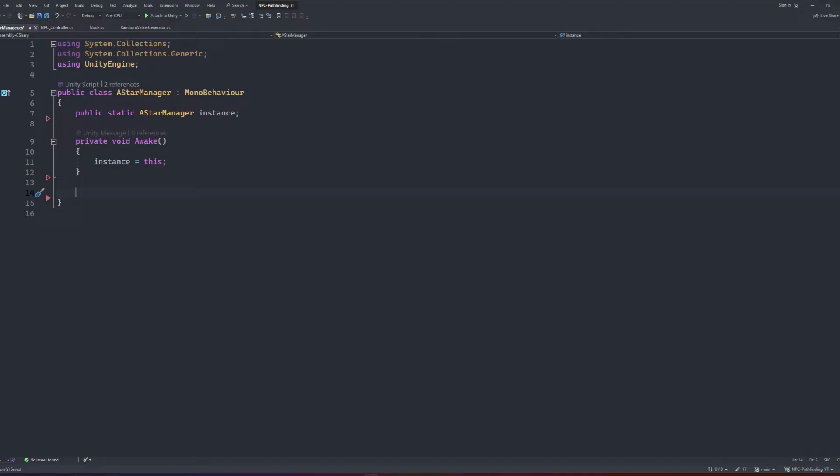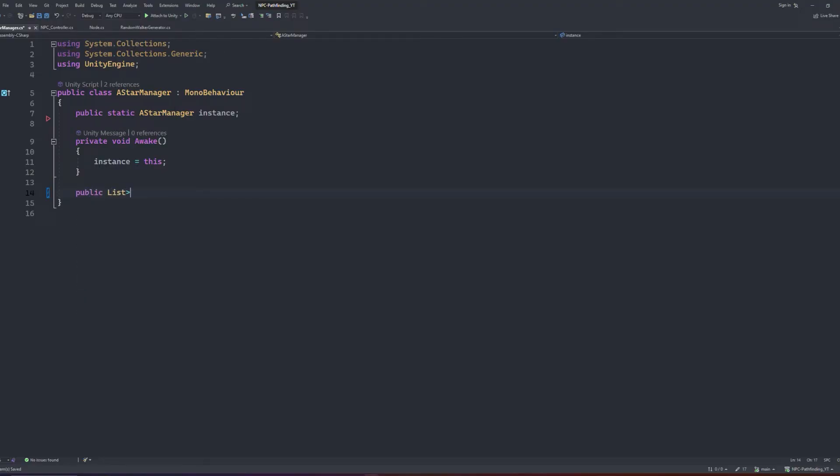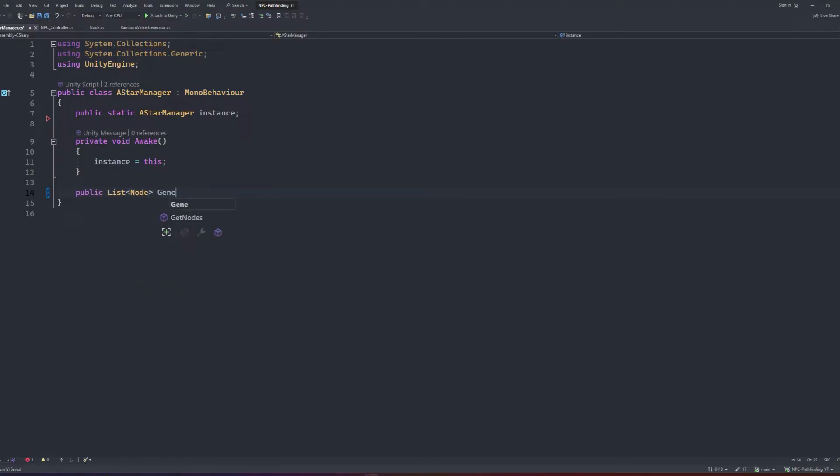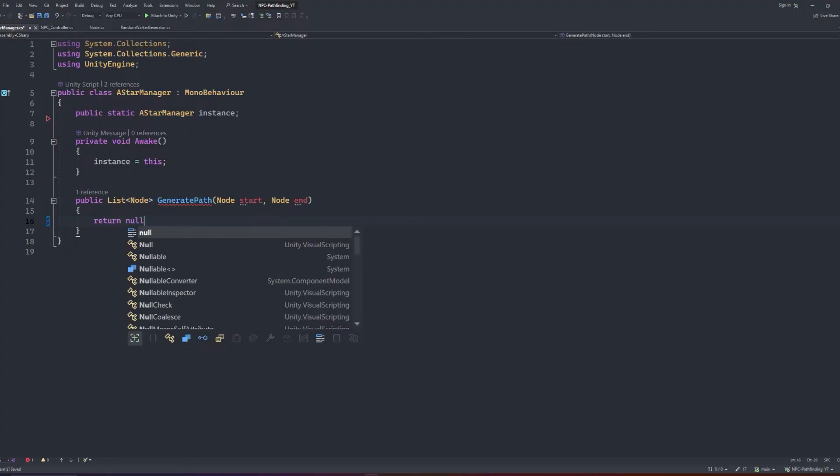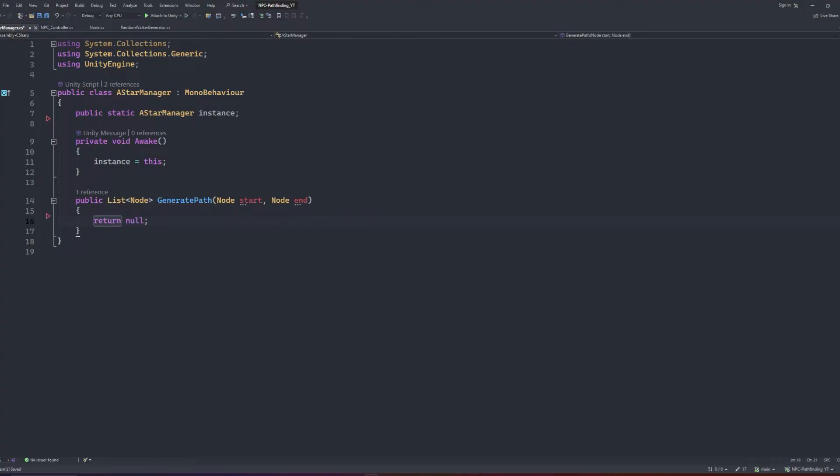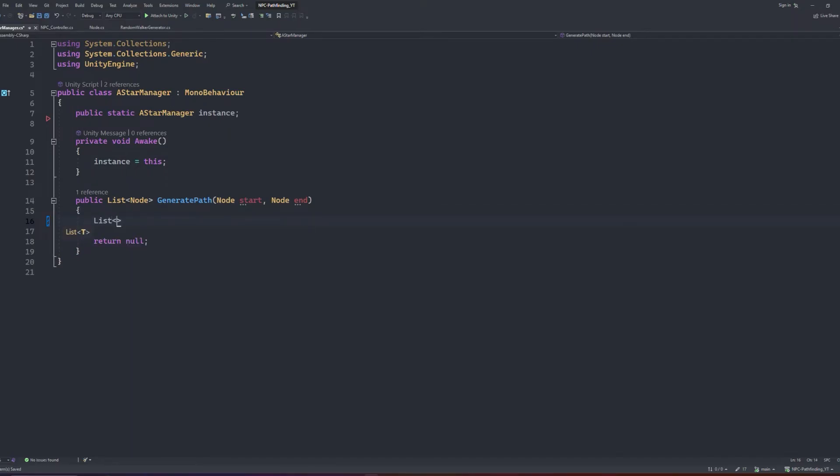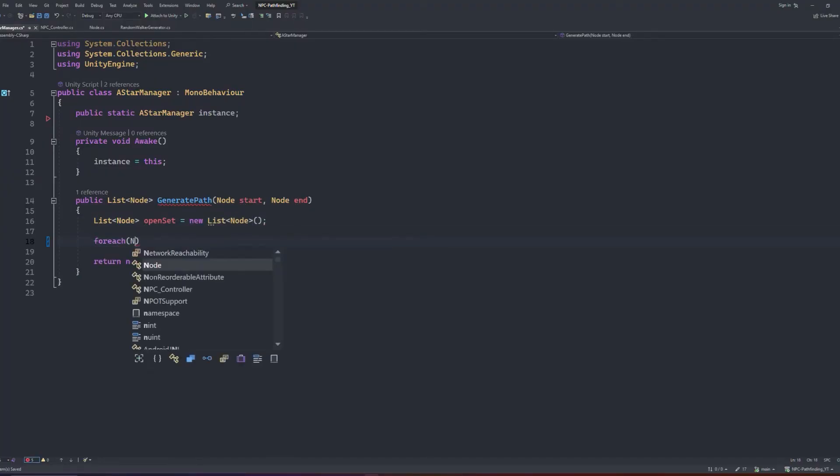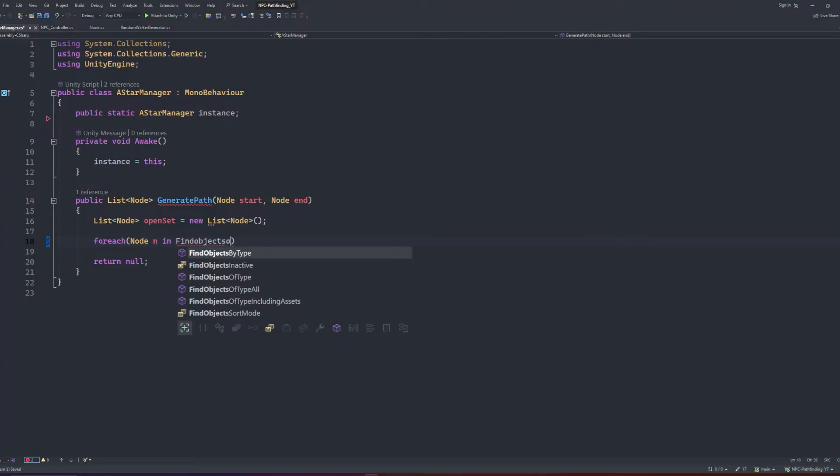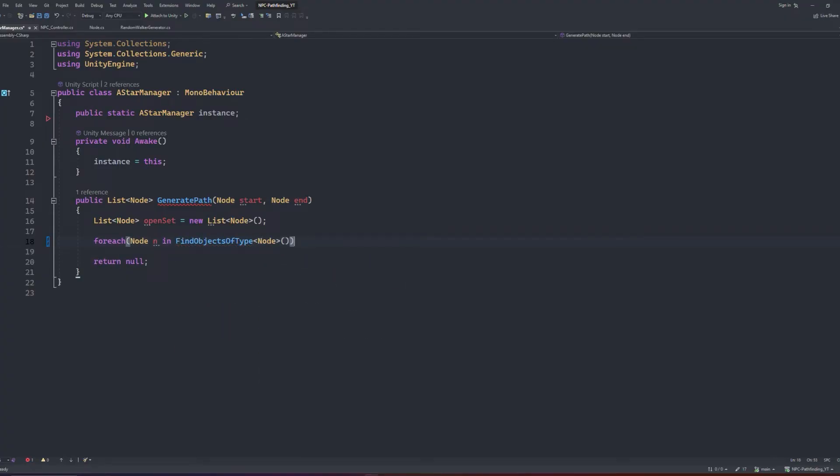Now let's get into the algorithm. We'll start by creating a method which returns a list of nodes called generatePath, and we'll have it take two arguments: a node for the start and a node for the end. First, we're going to ensure that it has a default return value, which will be null. If it does return null, it means that there's no available path from the start to the end node. We'll create an empty list of nodes which we can call openset. This will always keep track of the current group of nodes that we're looking at. We will then loop through all the nodes in the scene, and set the Gscore to the max float value.